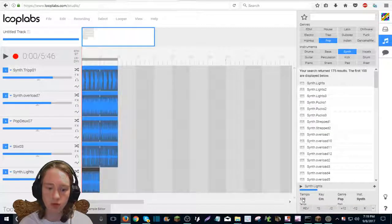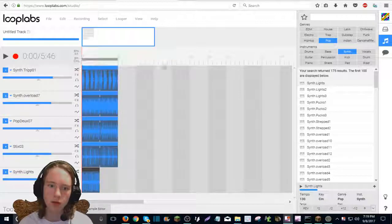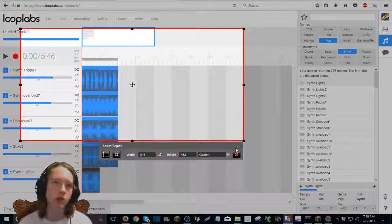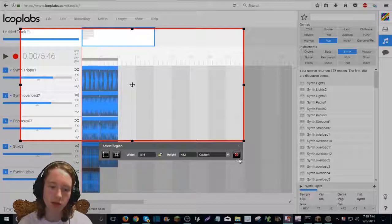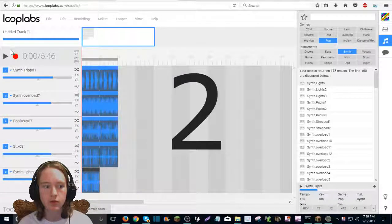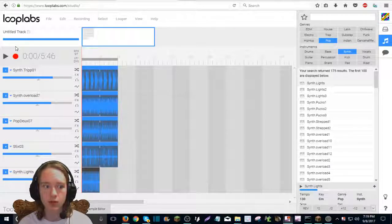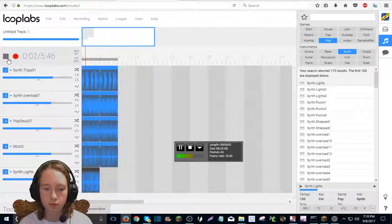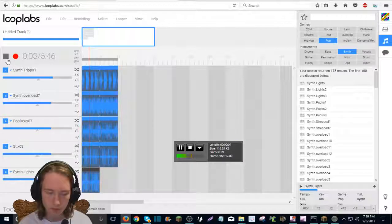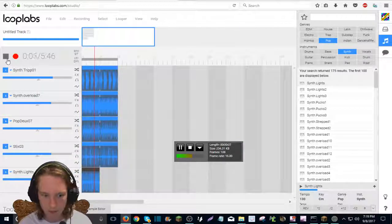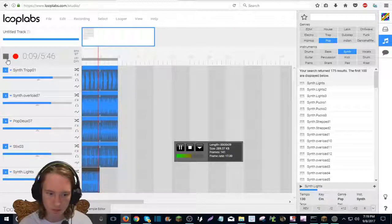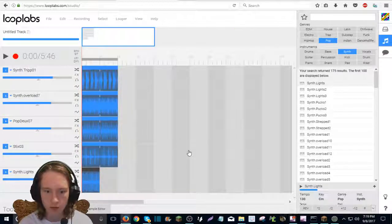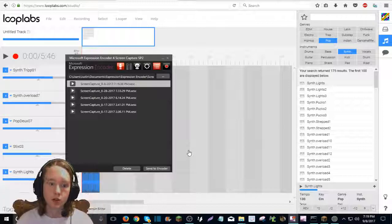And then you go to the track that you want to record. You hit that and it really doesn't matter the video because you're just going to erase that later. Okay. You press, okay. And this might get loud. Okay. Done.